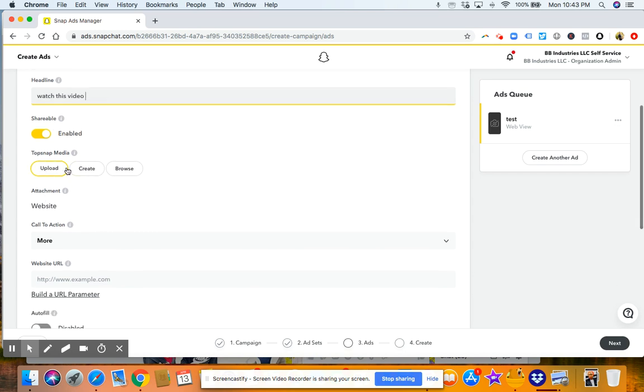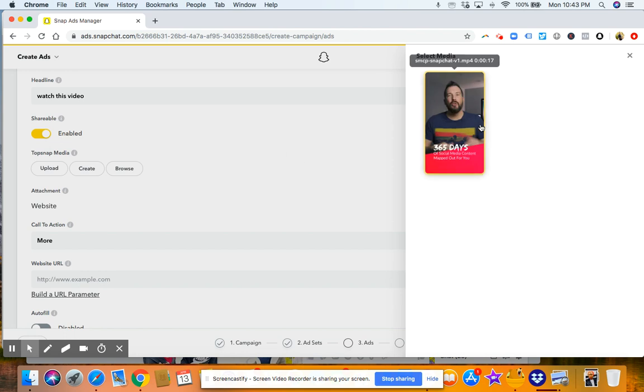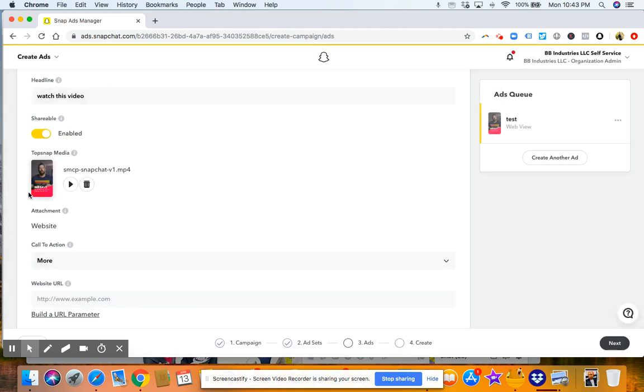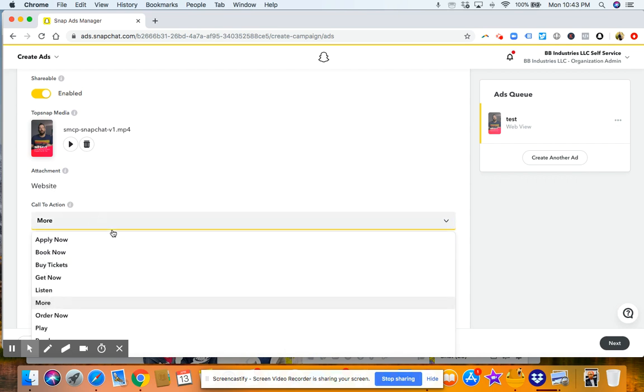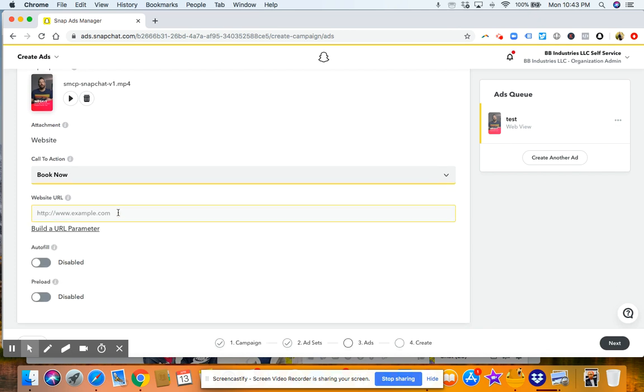And then this is just where you pick your media. So we have a piece of media that's already uploaded in there. So we would choose that. Attachment is website. Then we've got call to action. So you can choose one of these call to action. So let's just say book now. Then you'll put your website in here.